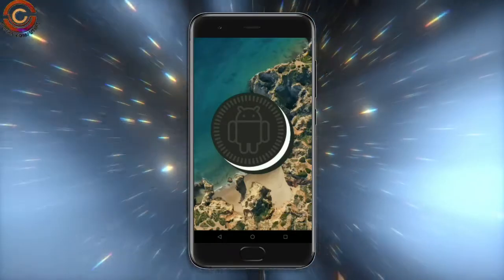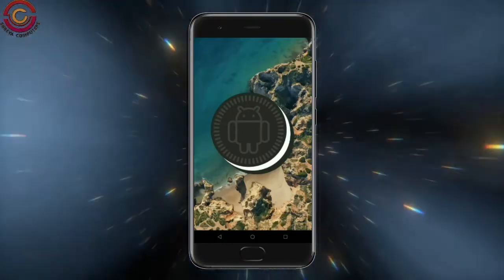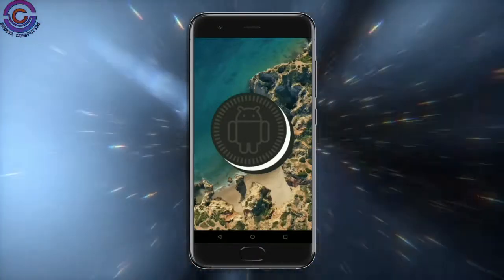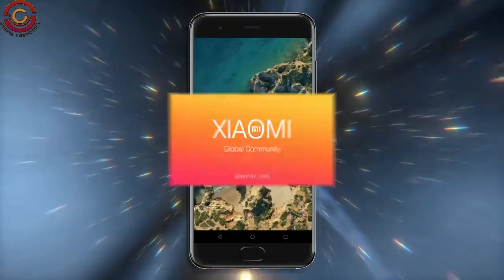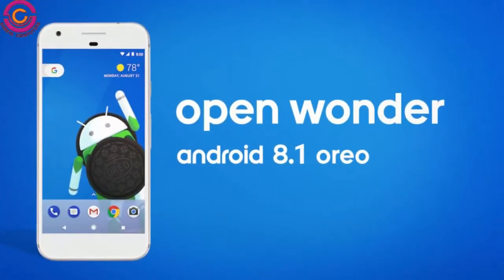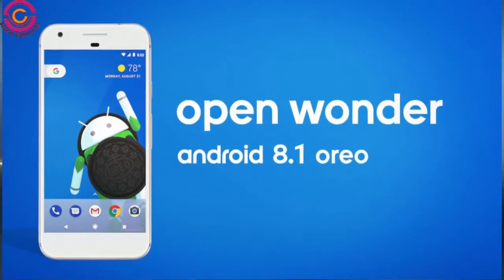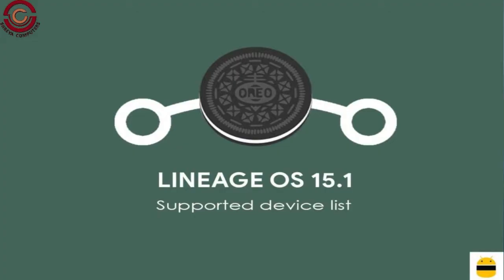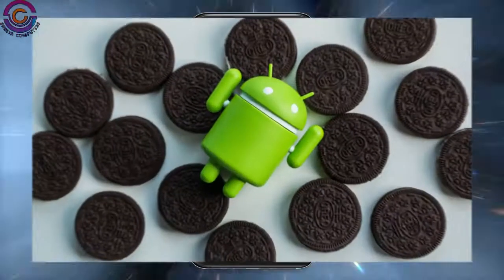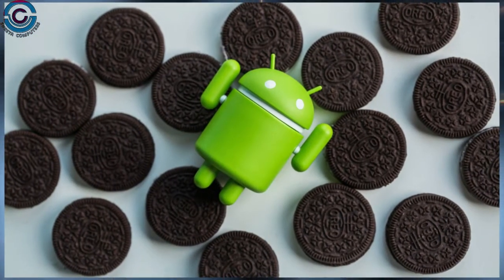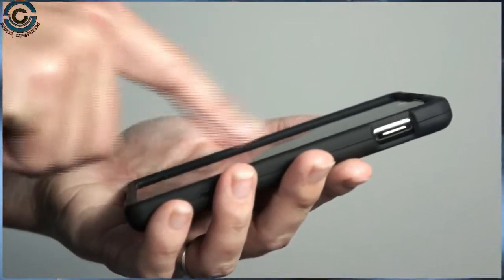Hi friends, my name is Shyam and you are watching Shreya Computer Tech Channel. Friends, today is good news for Xiaomi MI users. Android Oreo 8.1 was released to these users. So friends, if you want to feel the Oreo 8.1 real experience, then you should follow these steps.